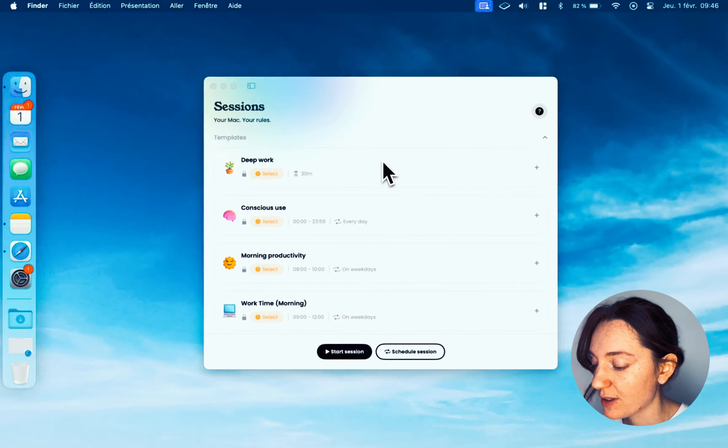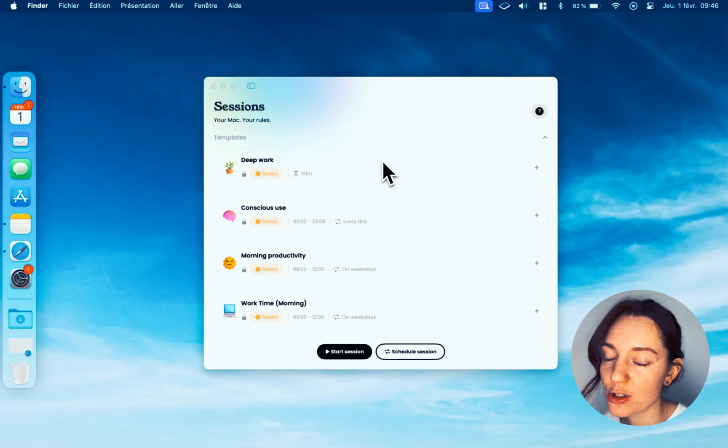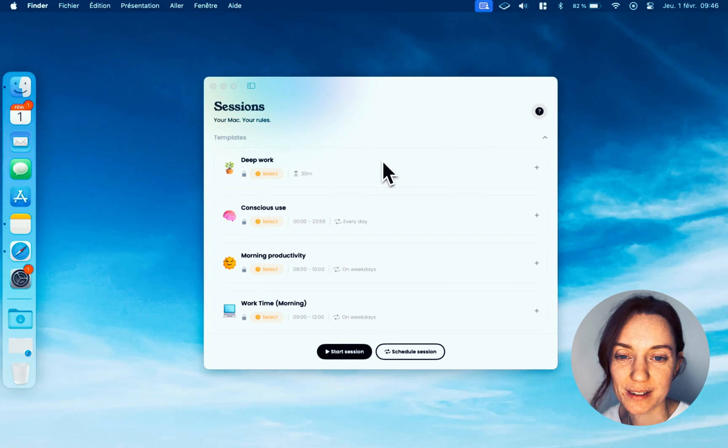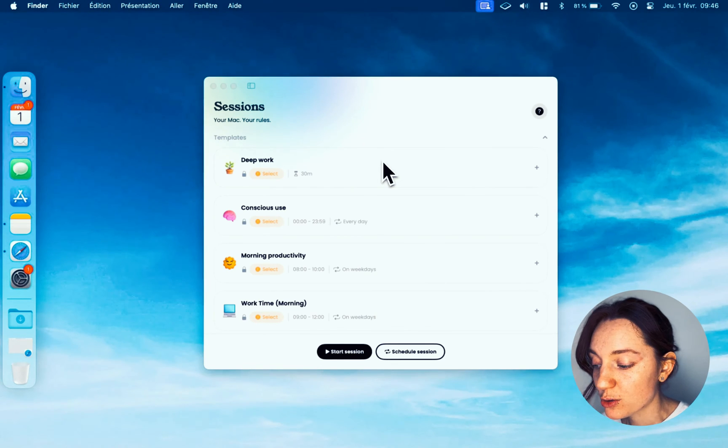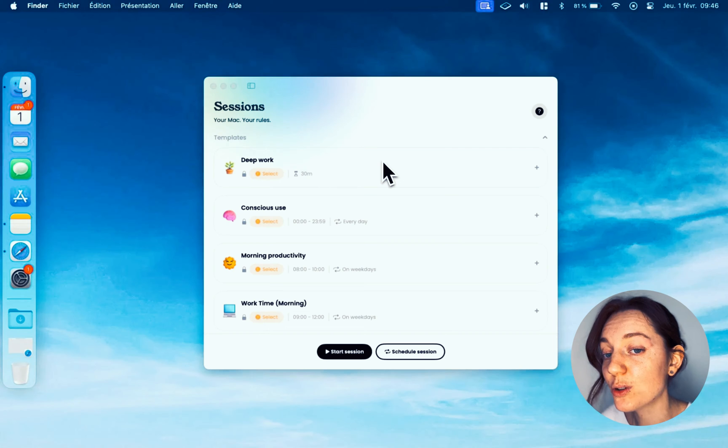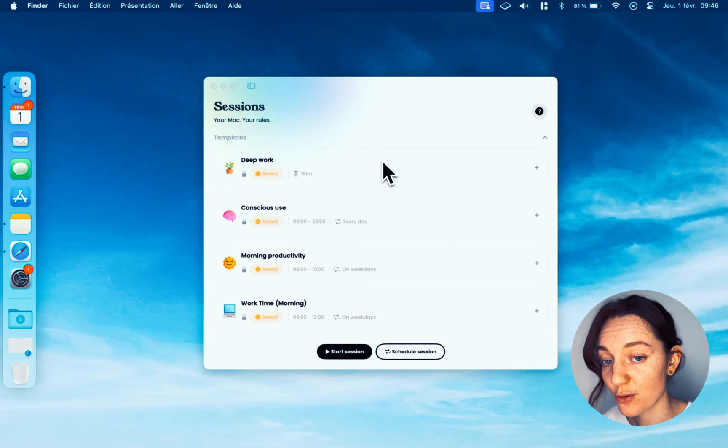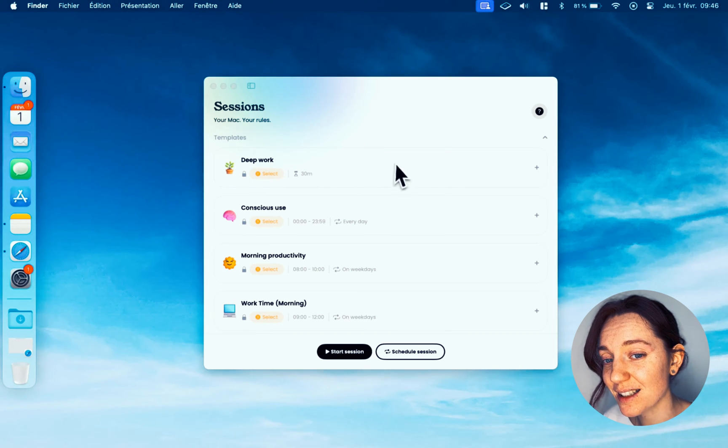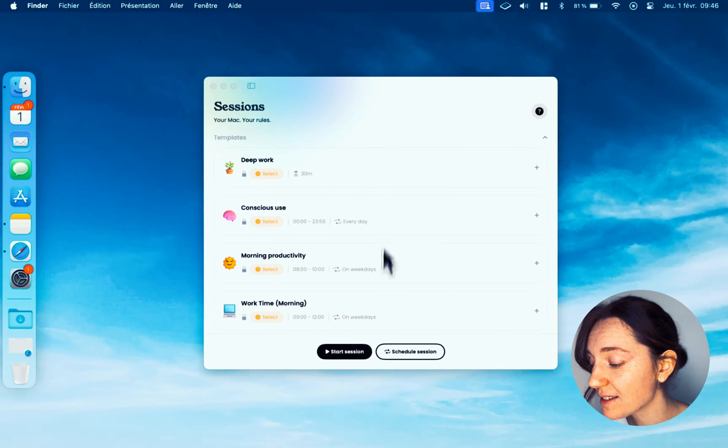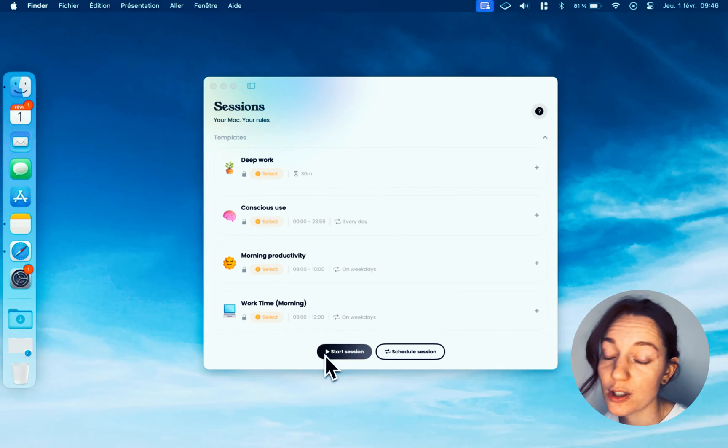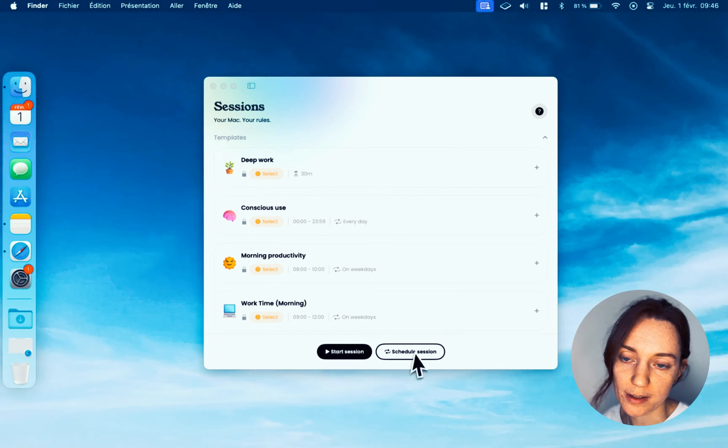To block apps and websites on Jomo, you need to create what we call a session. There are three ways to add a session in Jomo: starting from an existing template, or using one of the two buttons. Whichever you choose, you'll be able to modify and customize everything, so no worries.